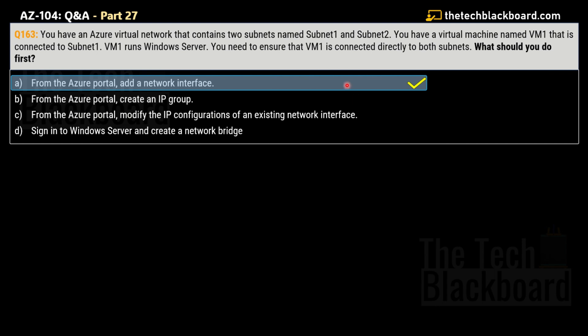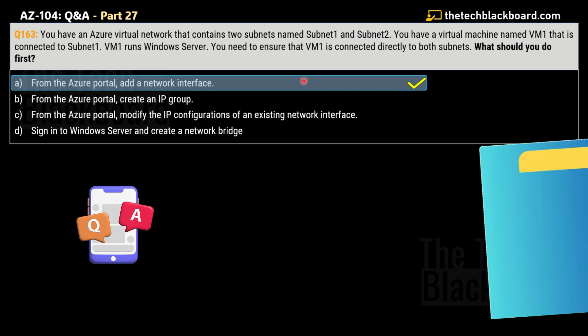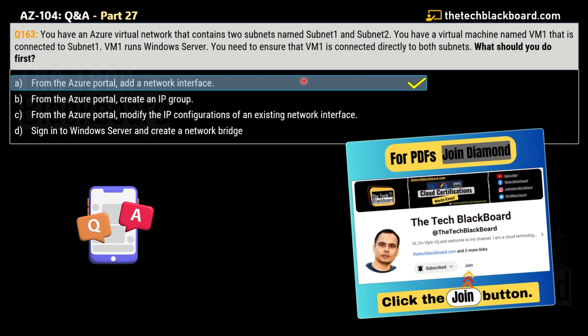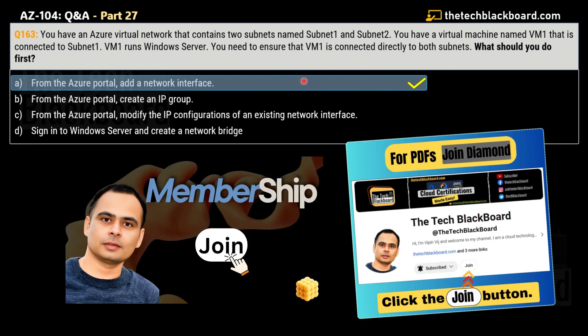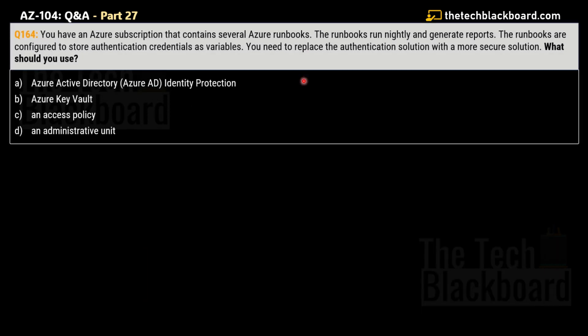If you're looking for PDF files with all questions and answers for different Azure and AWS exam series, check out the membership area by clicking the Join button. You'll find all the details in the membership video that opens when you click it.